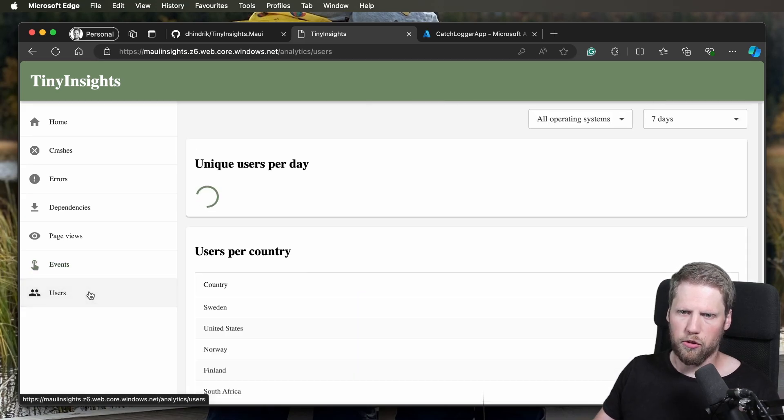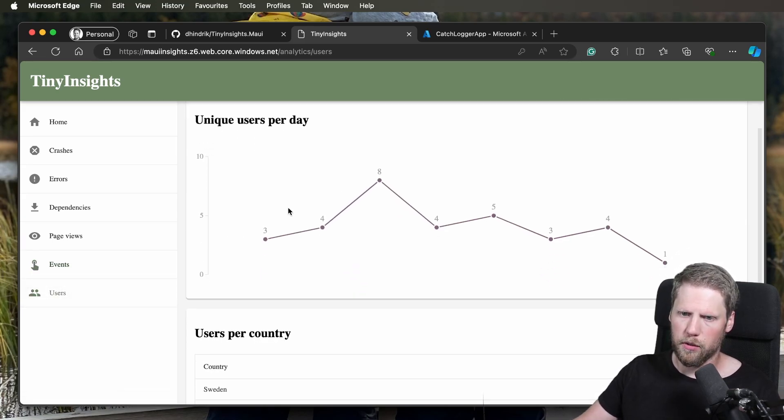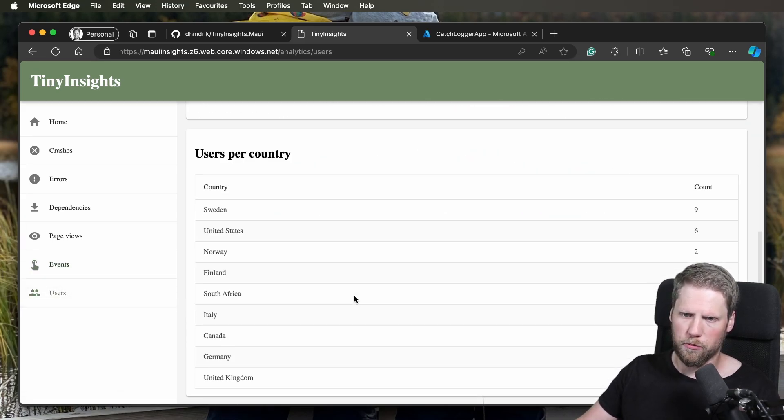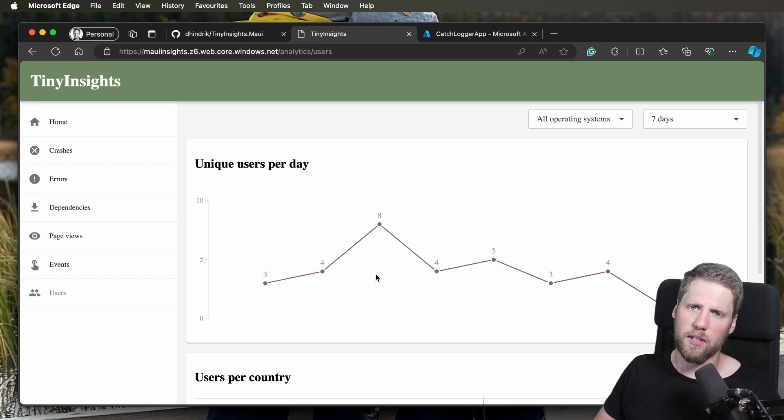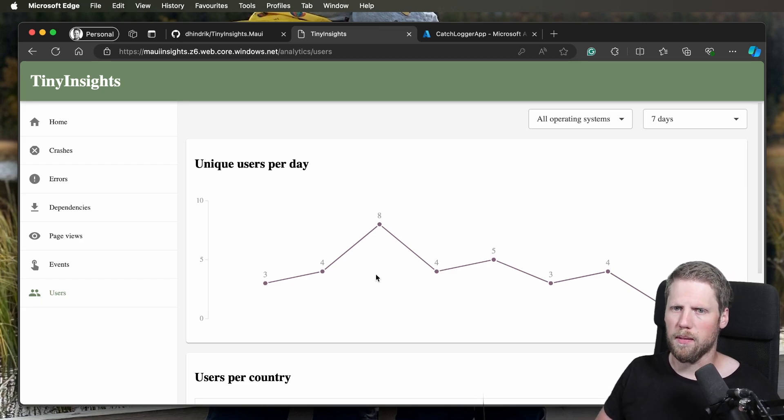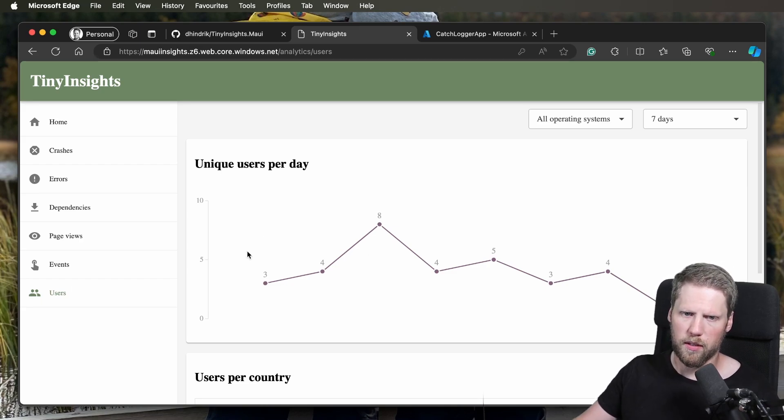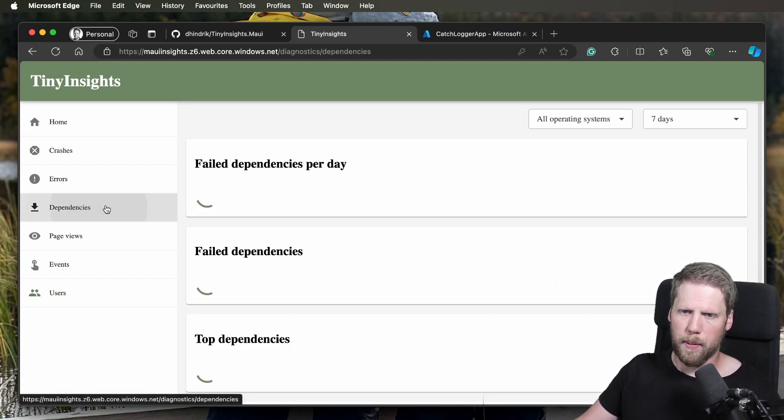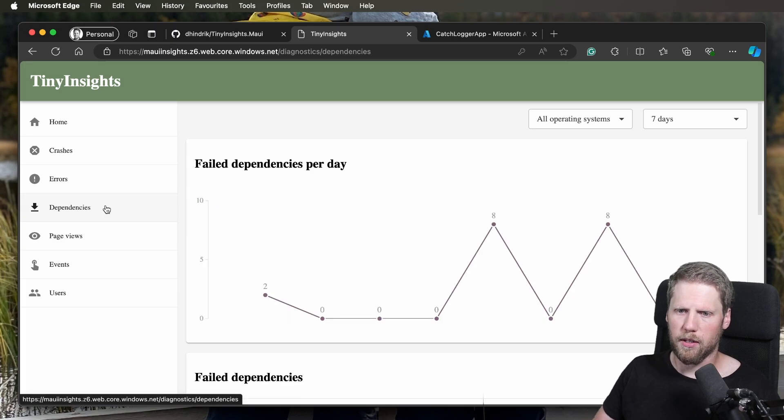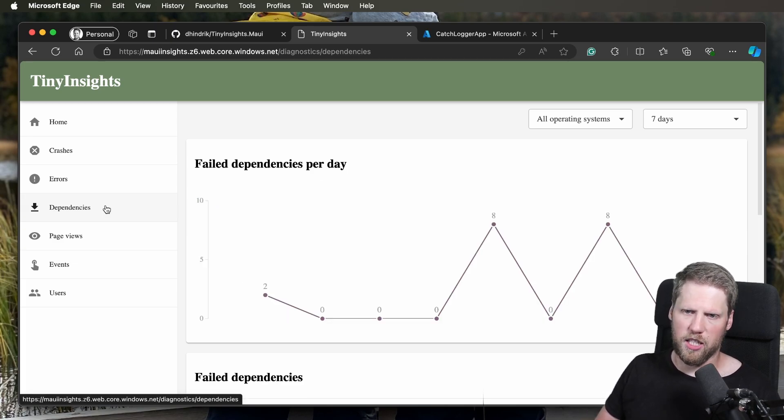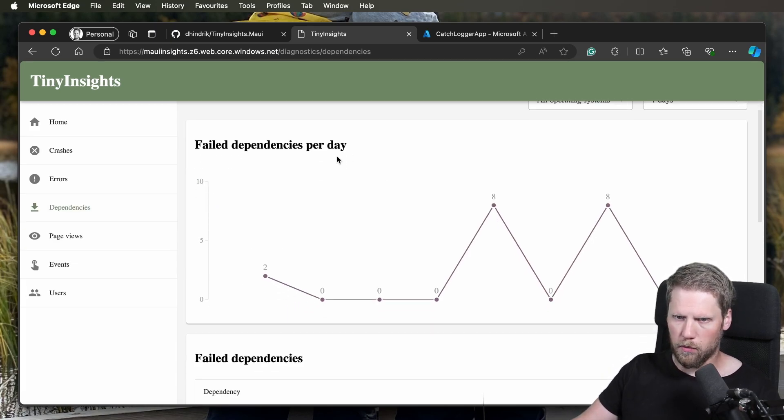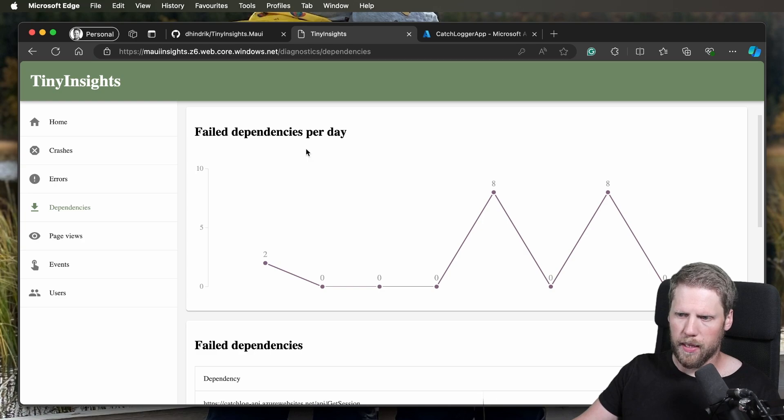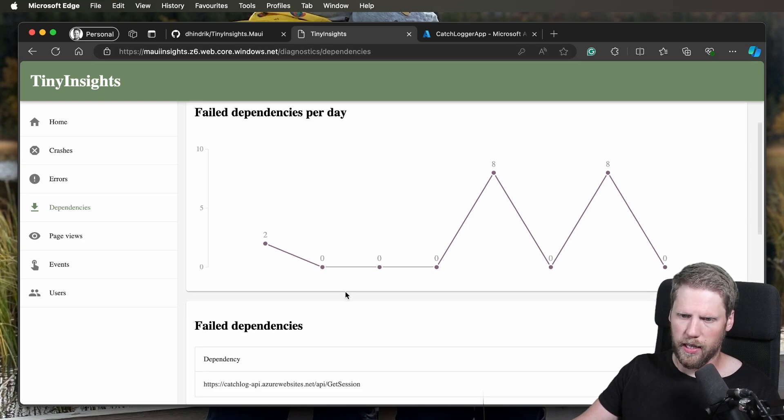You can go to the users and see how many unique users and users per country. I will probably continue to work with this and build out more information in this website. Then we have dependencies, and here we're tracking all HTTP calls to the server with failed dependencies.